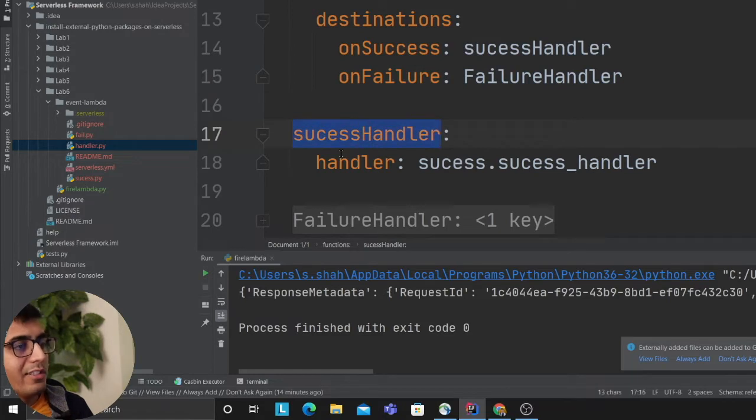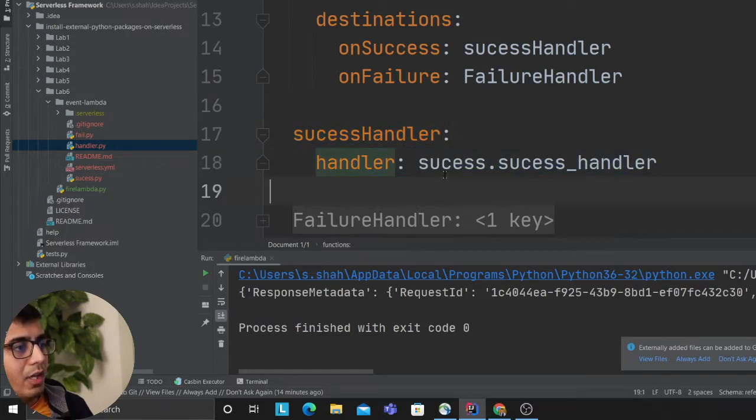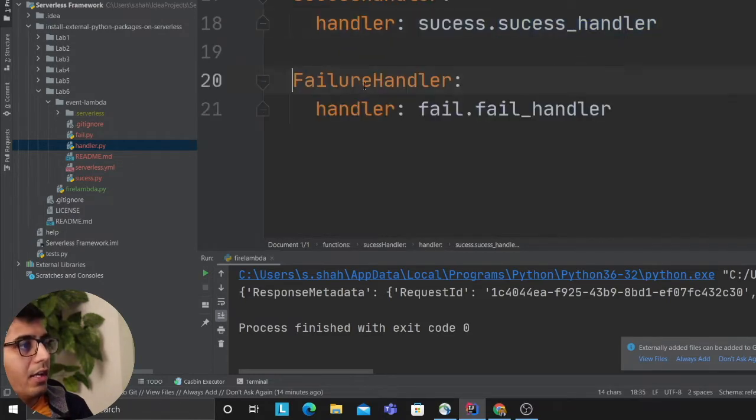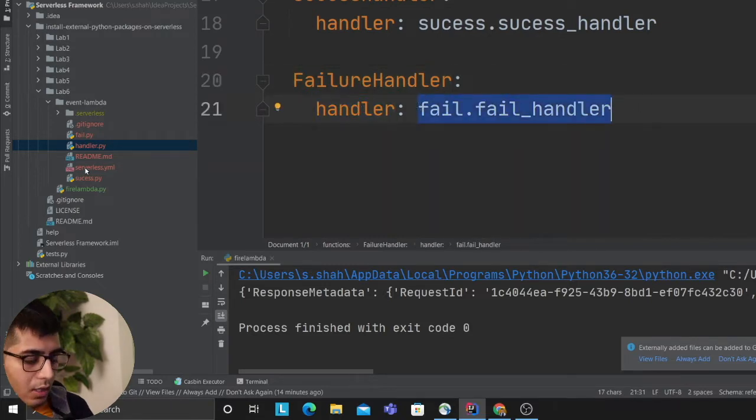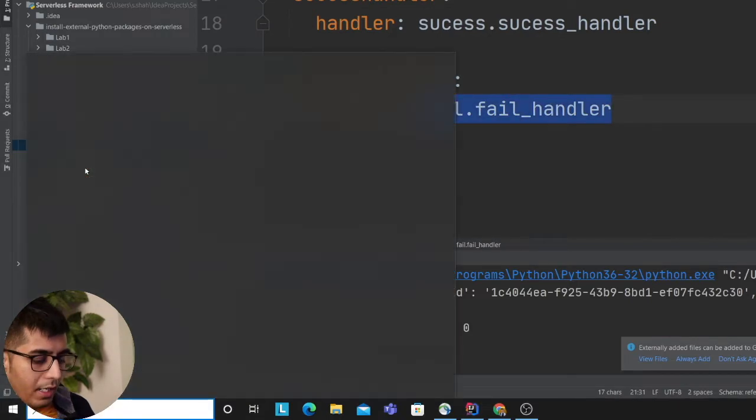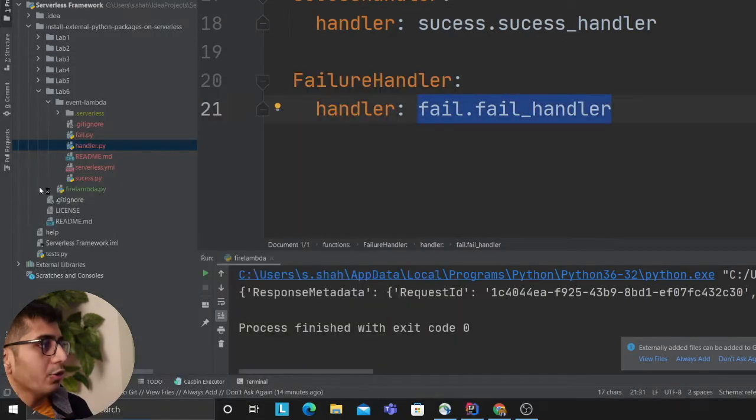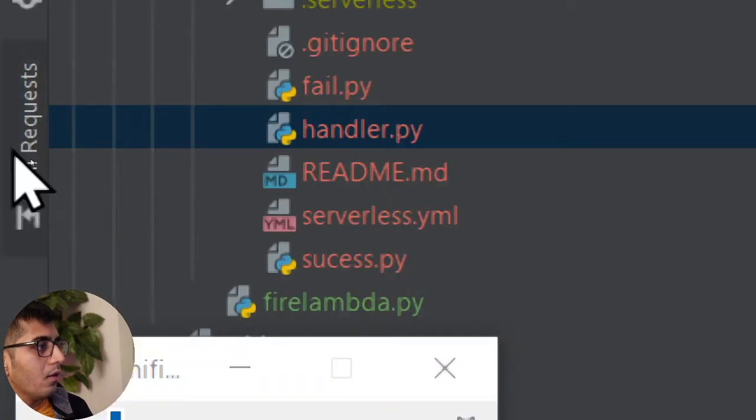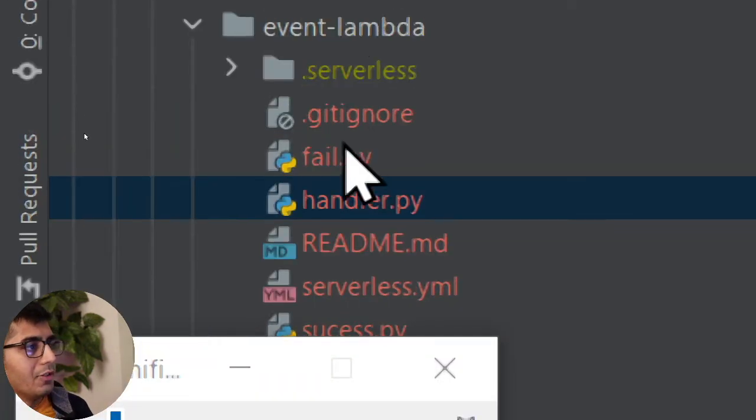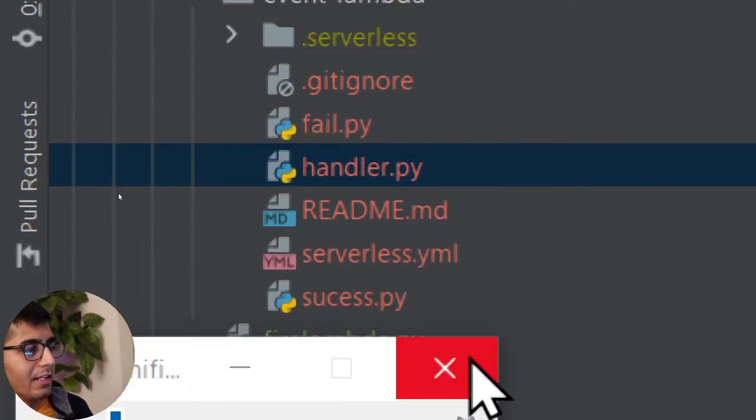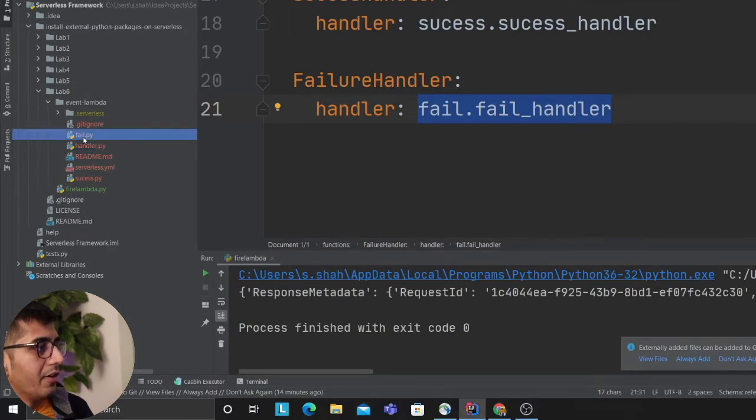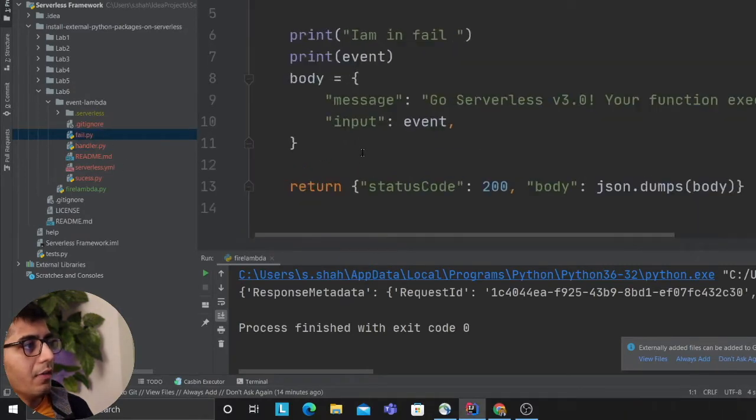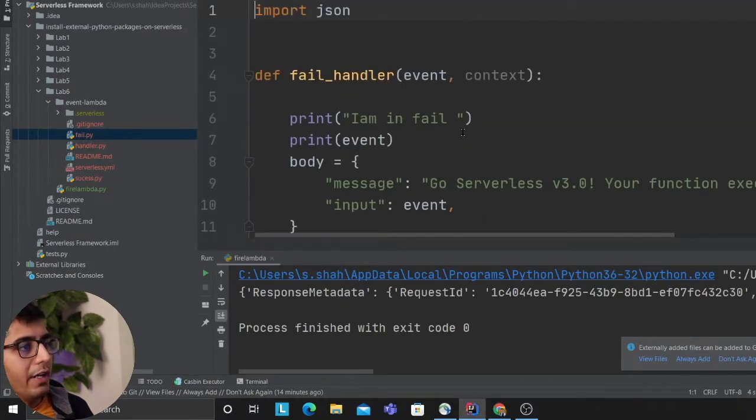Now each success handler invokes a lambda, so success.success_handler, failure invokes a failure lambda. We have a file and I will zoom in here to show you, as you can see we have a file called fail and success. Each one will be invoking the respective stuff.